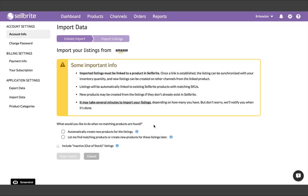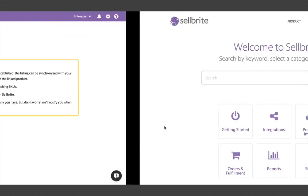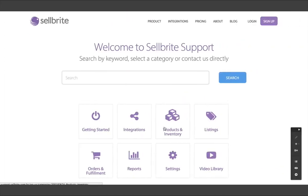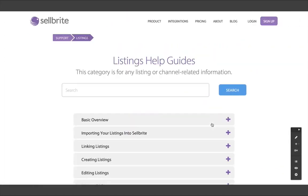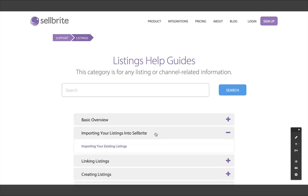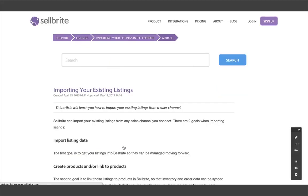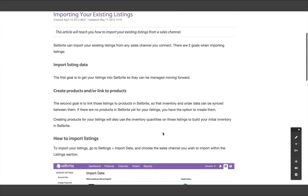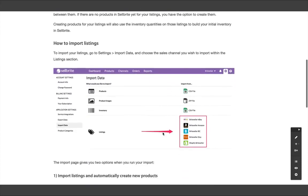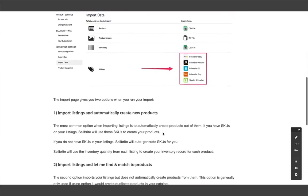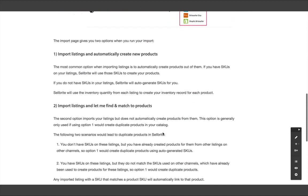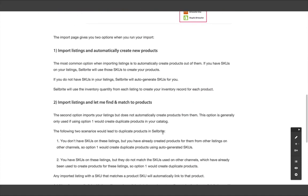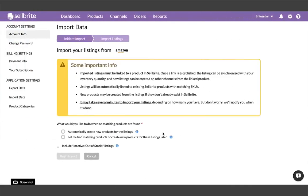If all of this seems a bit overwhelming to process, don't worry. It's actually much simpler than it sounds, and you can read more about it in our Help Center. Let's go there now and open this article. In the Listings section of the Help Center, find Importing Your Existing Listings. This article will help you clarify the scenarios in which to create products automatically or to find and match listings to products.